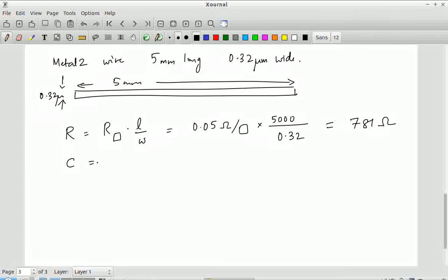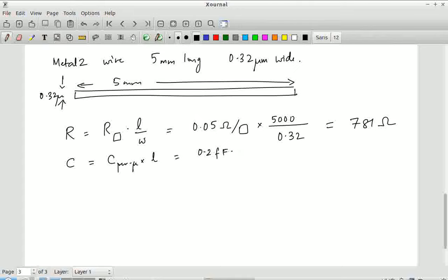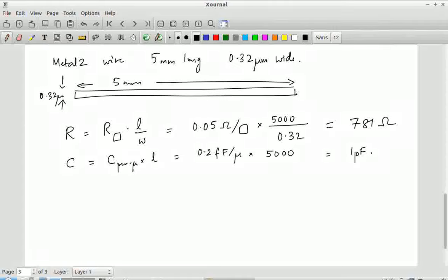So you can see that it is possible for just the wire alone to have a resistance approaching a kilohm, even though it is made of metal. The reason is it is so narrow — the width is minimum. If it had been on one of the higher metal layers, then R_sq would have been much less and the width would have been more, so the resistance would have been significantly lower. Now, what about the capacitance? That is given by C per micron × length: 0.2 fF/micron × 5,000 microns = 1,000 fF, or 1 picofarad.